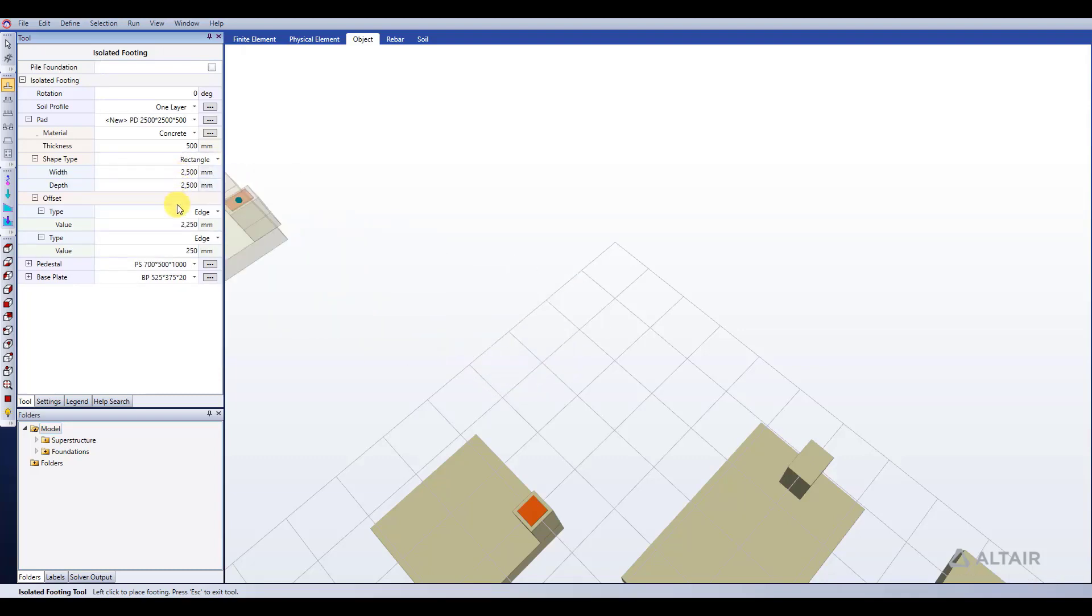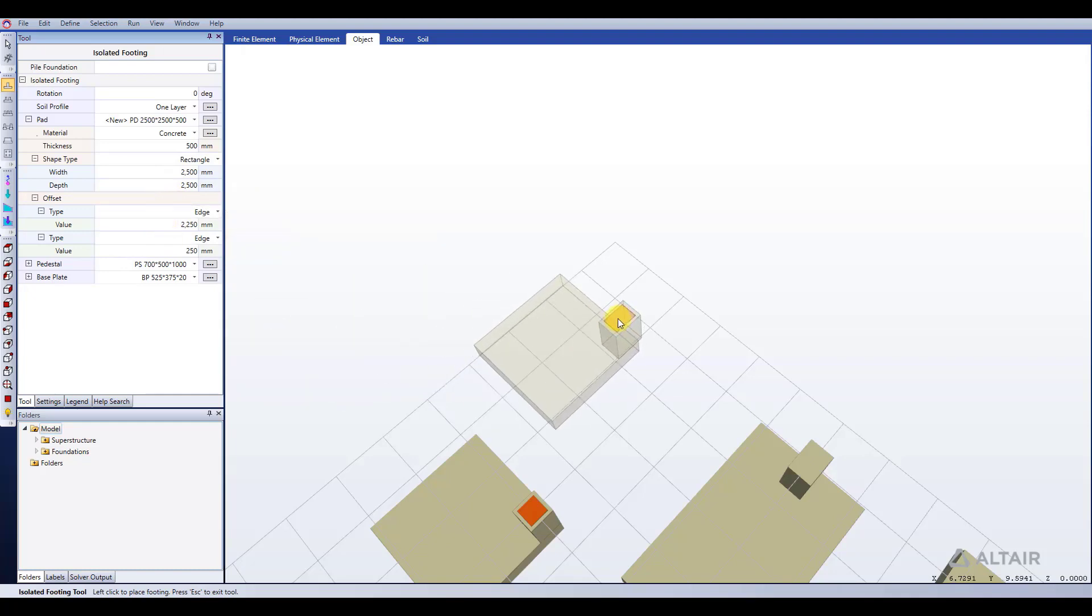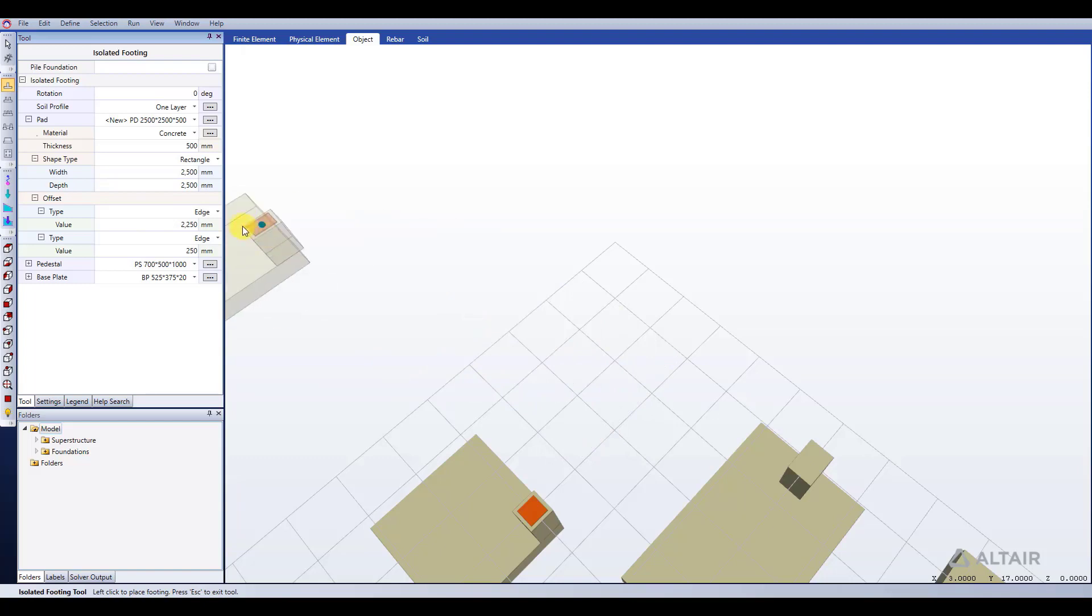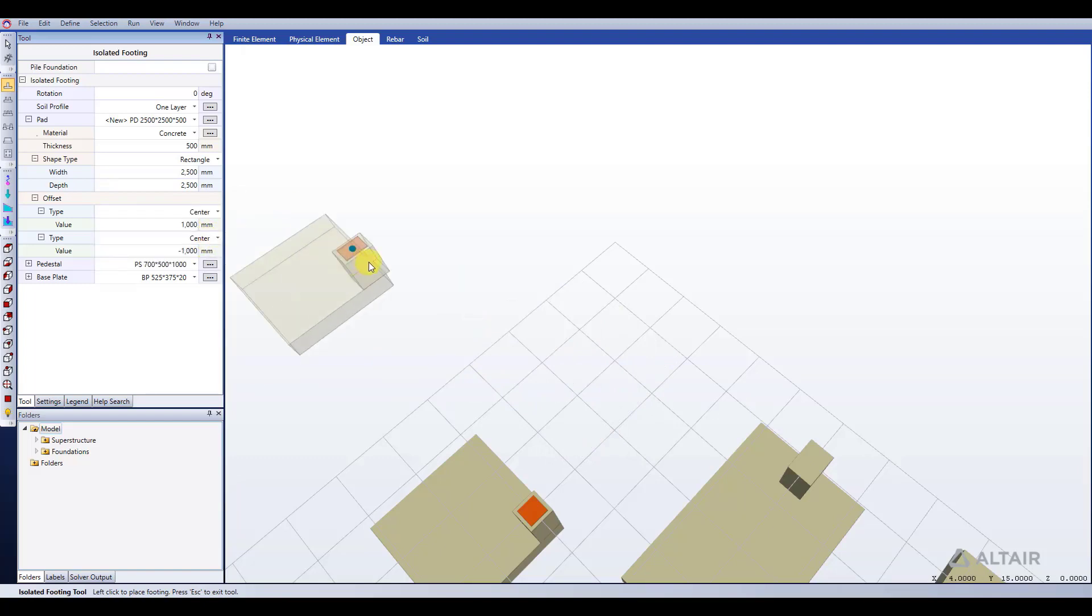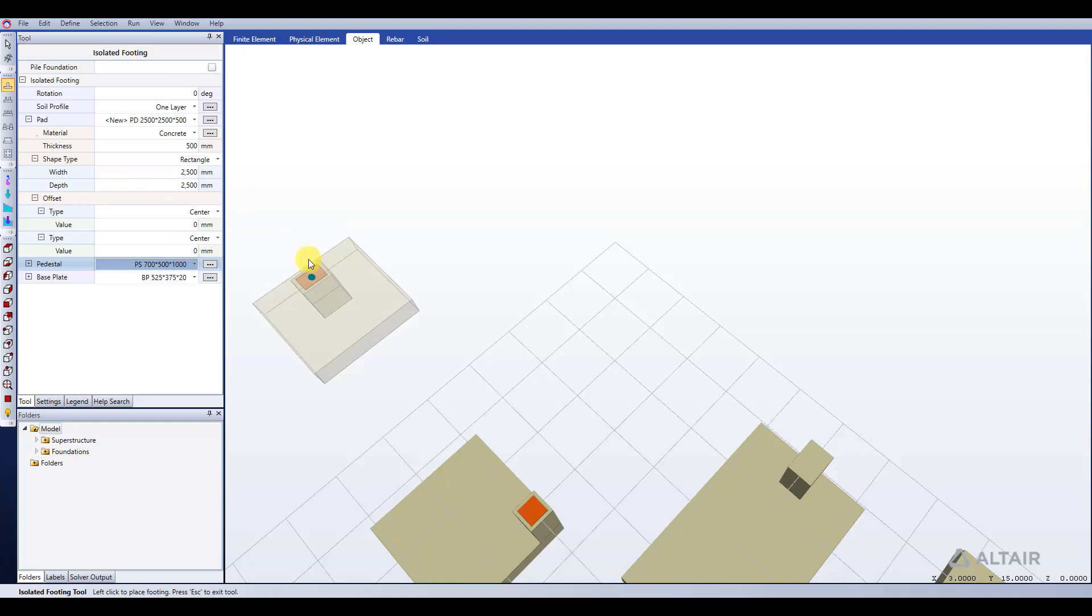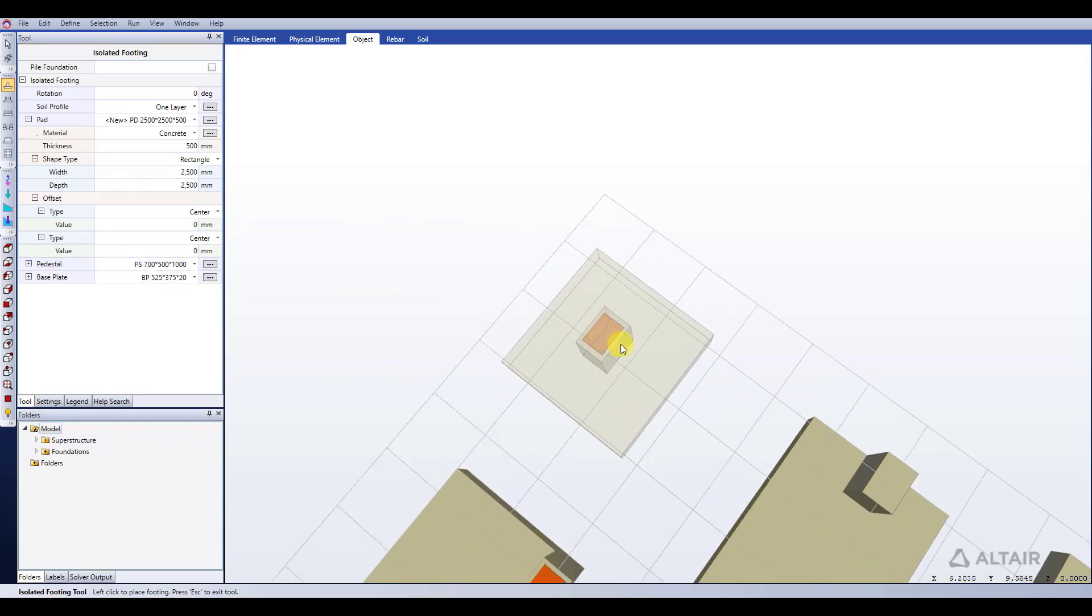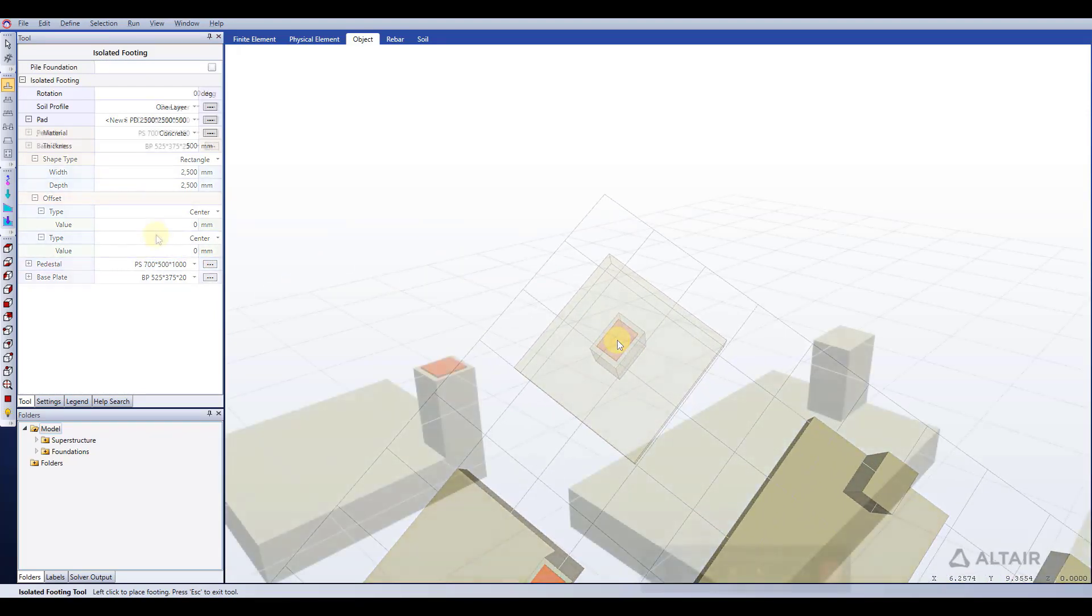We have the option to set an offset for our pedestal. As you can see, we have an offset currently for a pedestal. But if I change this, let's make it center and then we'll say that is 0 millimeters from in each direction from the center. You can see that I went ahead and centered that pedestal on the pad.